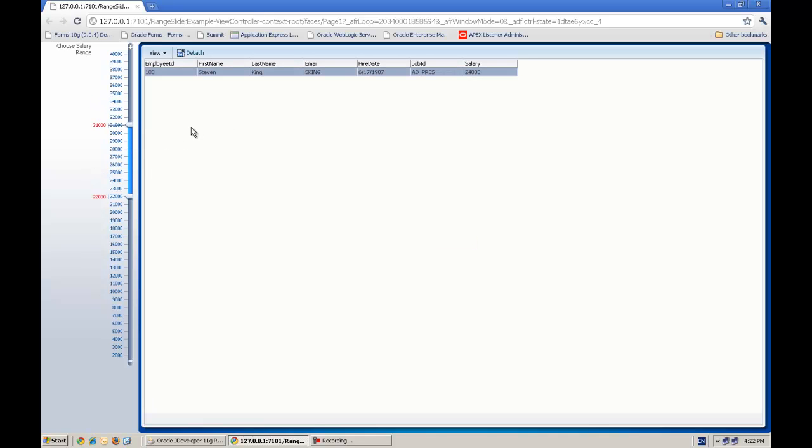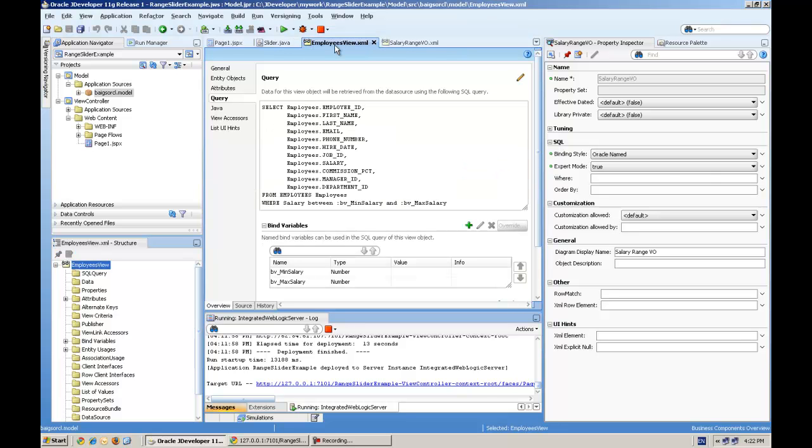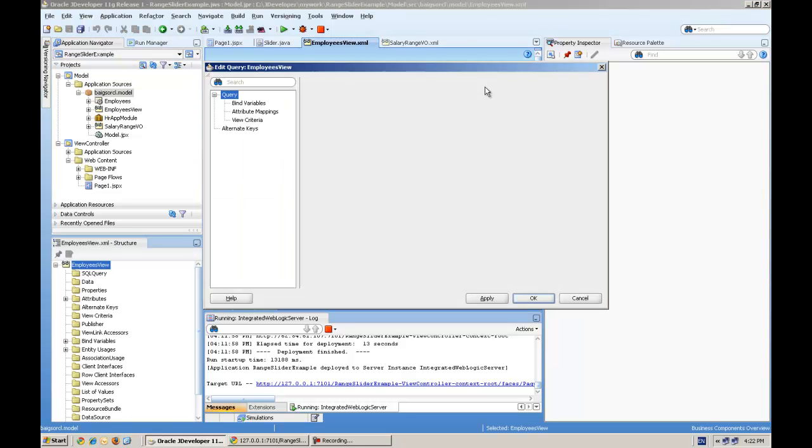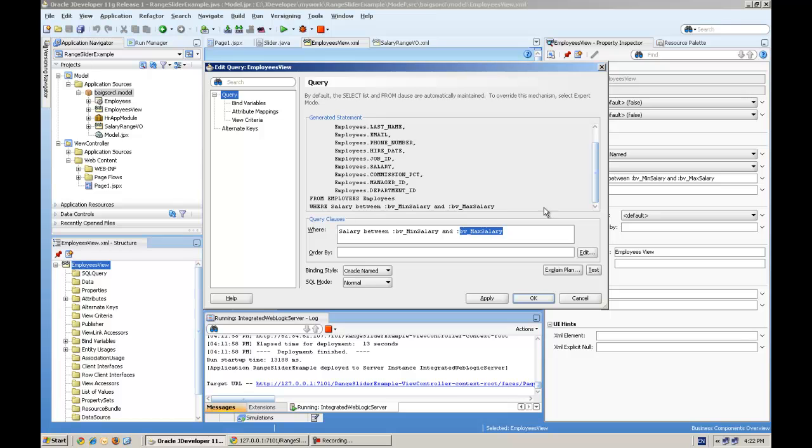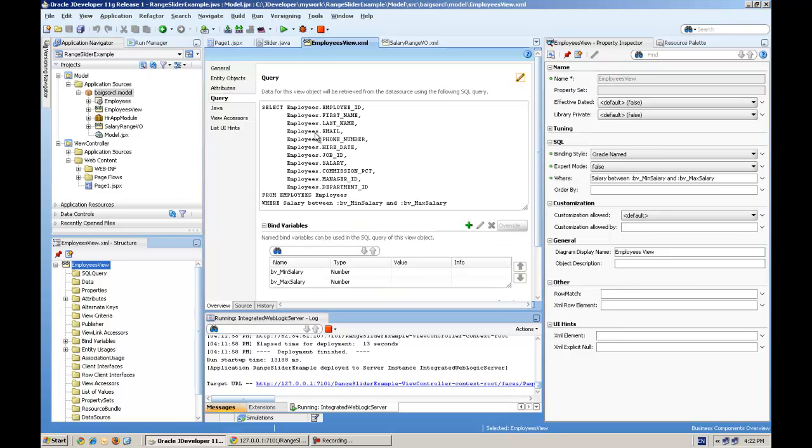I will now explain how I prepared this example. First, let's go to the Java model project. I created an employee view object based on entity, with two bind variables. You can see salary between bind variable minimum salary and bind variable maximum salary, and it's coming in the where condition.